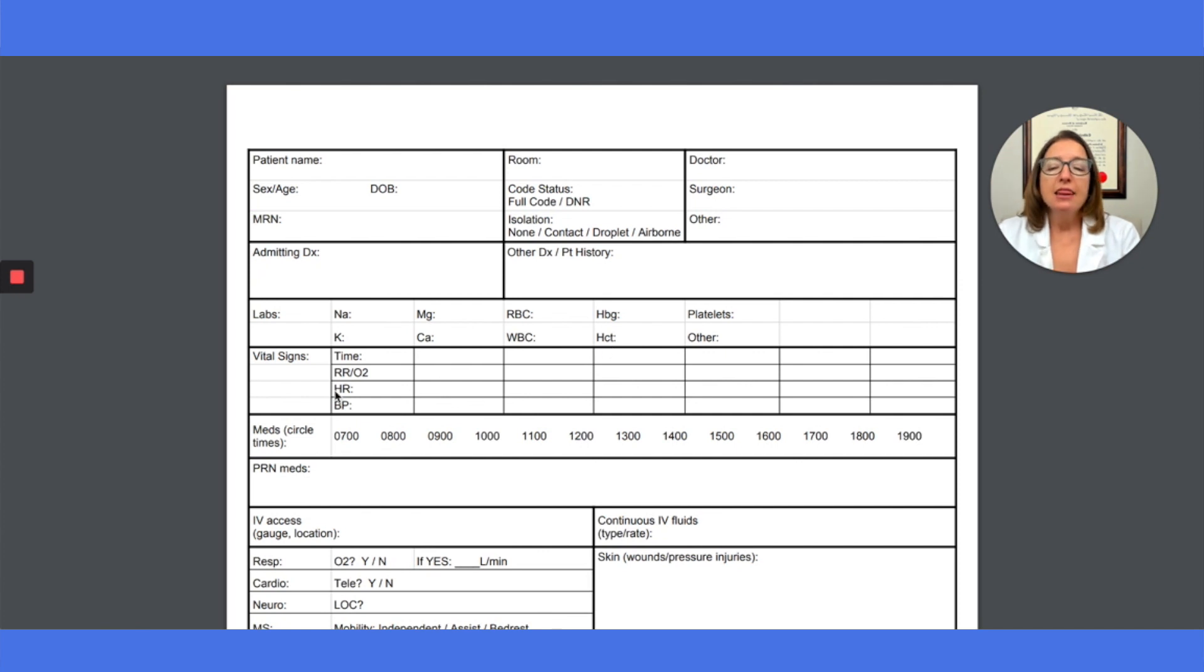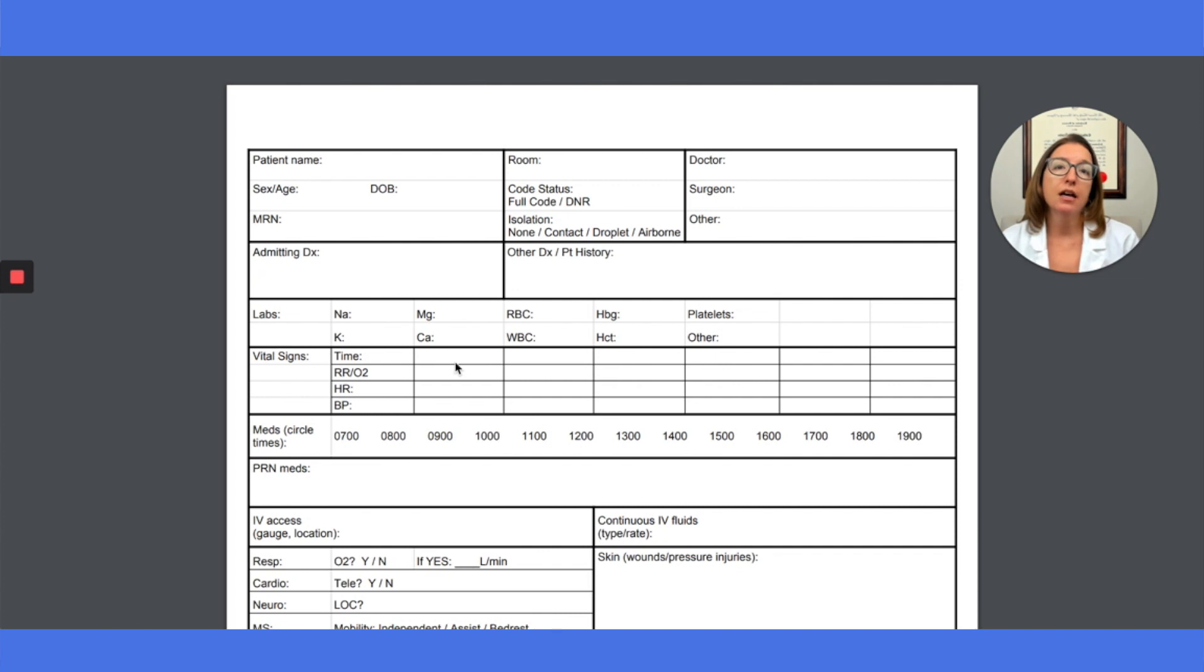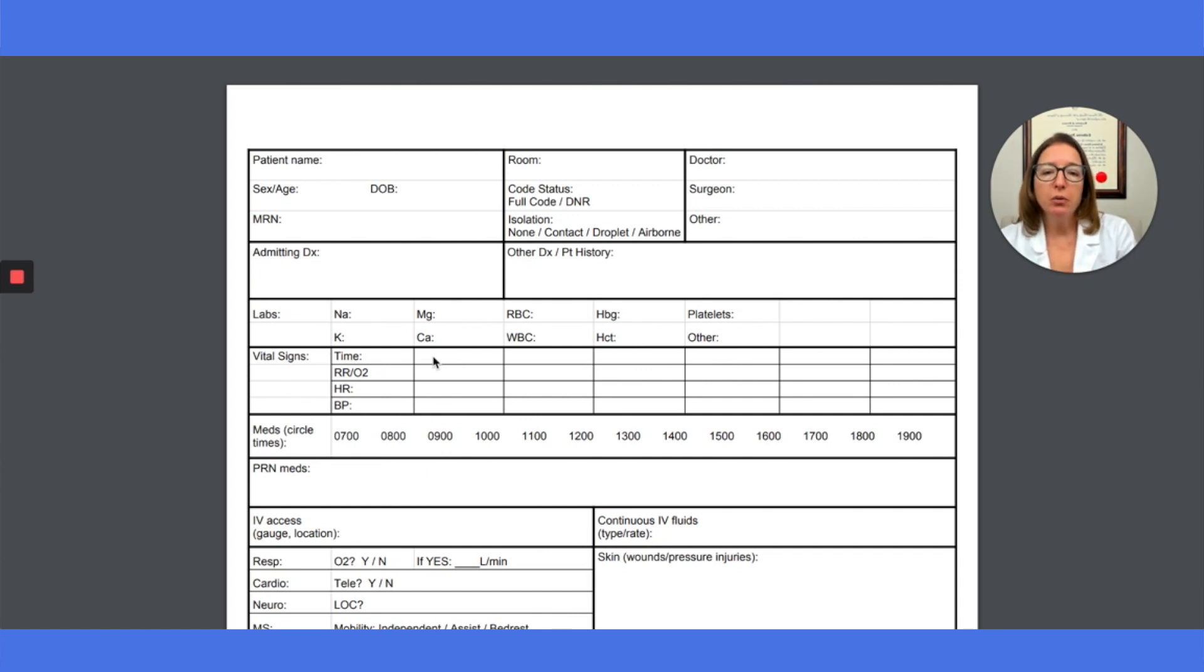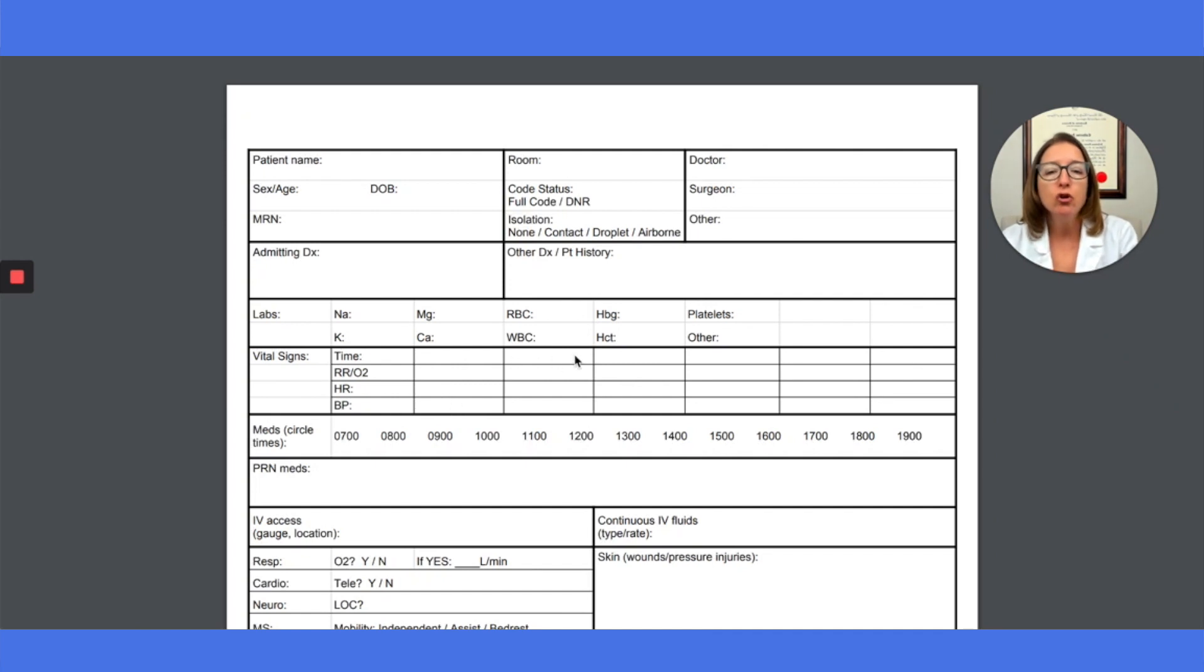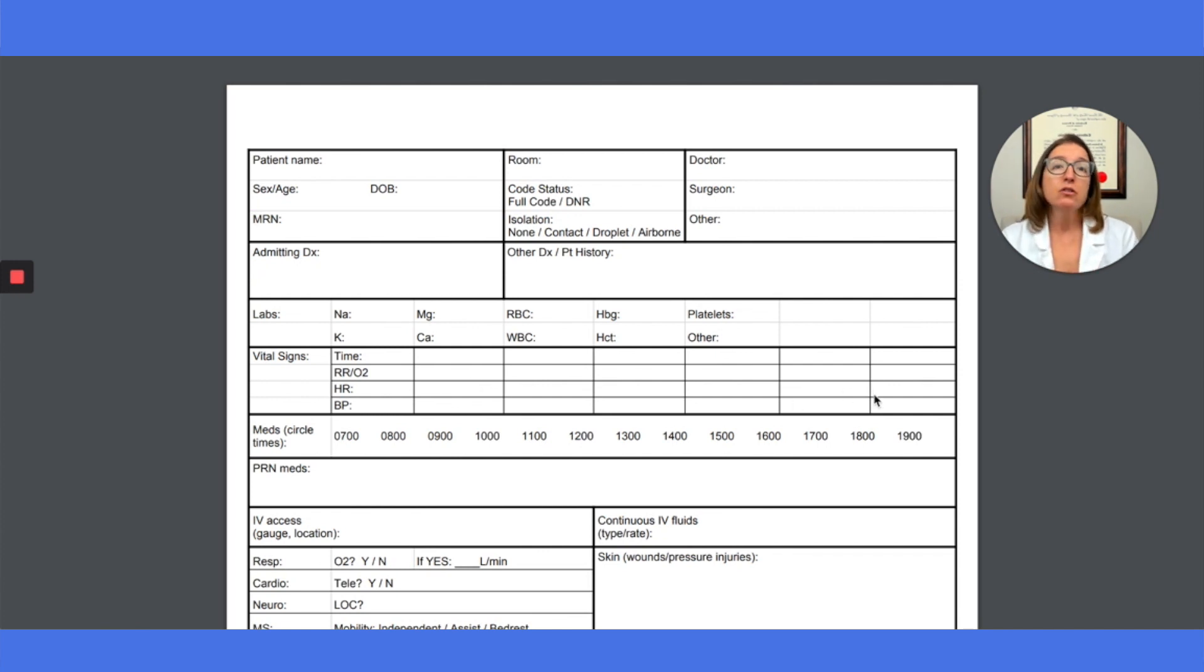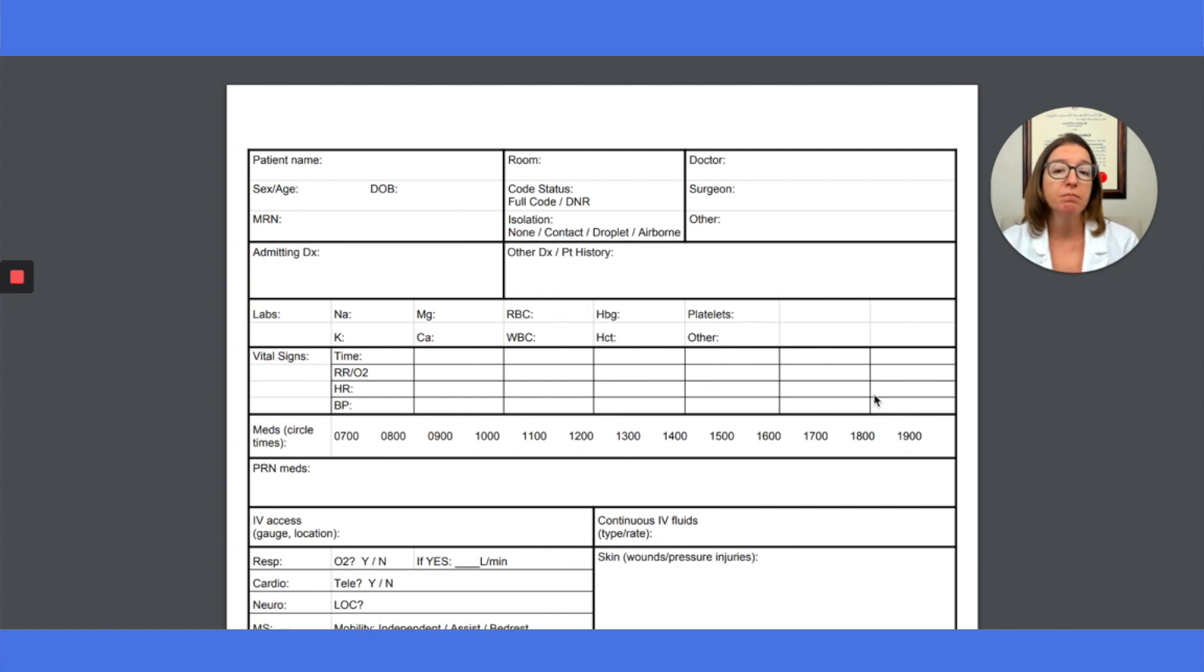And then the next area here is for vital signs. So depending on whether your patient's on telemetry or not, it really dictates how often you need to take vital signs. So if you need to take it like every four hours, you can put 8 AM here and then put in their vital signs, and then put noon here, 12 o'clock, put in the vital signs, 4 PM or 1600, and put in the vital signs. So it'll let you take a look here at their vital signs over time. So if you see their blood pressure starting to tank over the course of the day, that's important information and something you're going to want to notify the provider about.